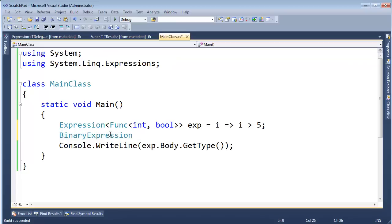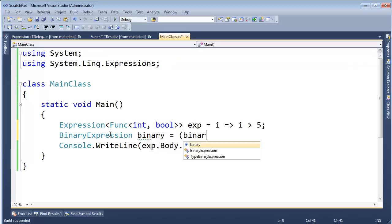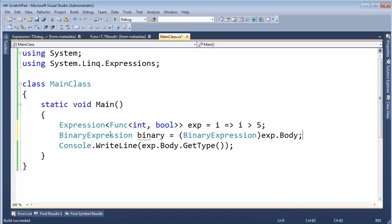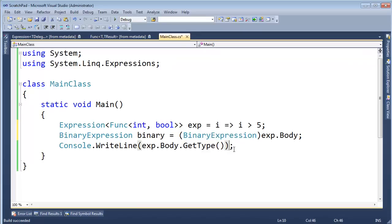So I'm going to say binary expression bin for, well, I'll just call it binary. Why not? Binary expression, let's cast, do a downcast here. Expression dot body. We know that expression dot body returns something that inherits from binary expression. So this should be legal.